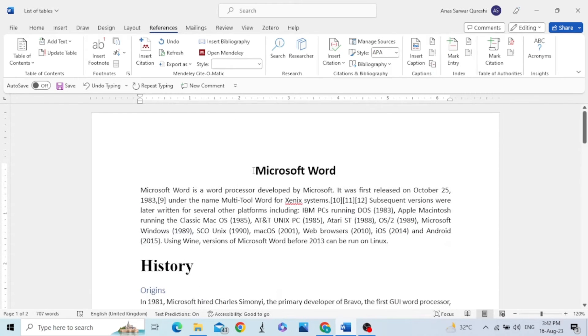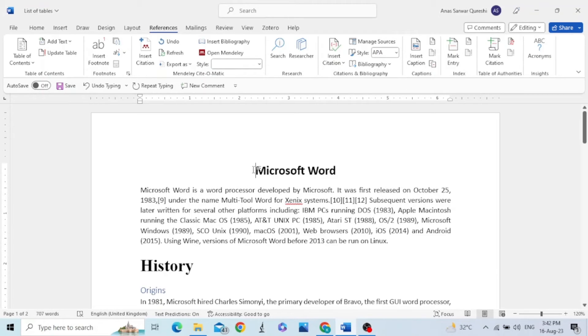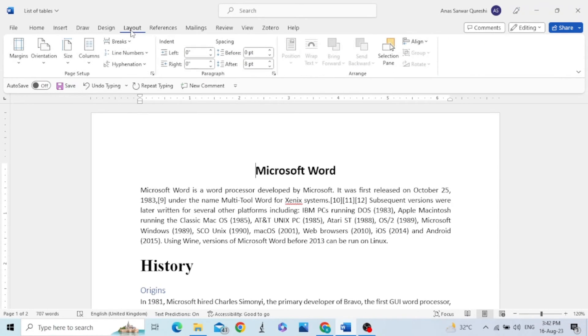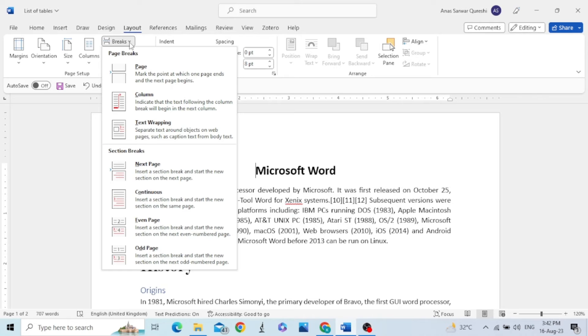In order to add the list of tables, we will click in the beginning of the document. As the list of table is in the beginning of the document and is present on a separate page, we need to add a page. Go to Layout ribbon, click on Breaks, and add a page break.